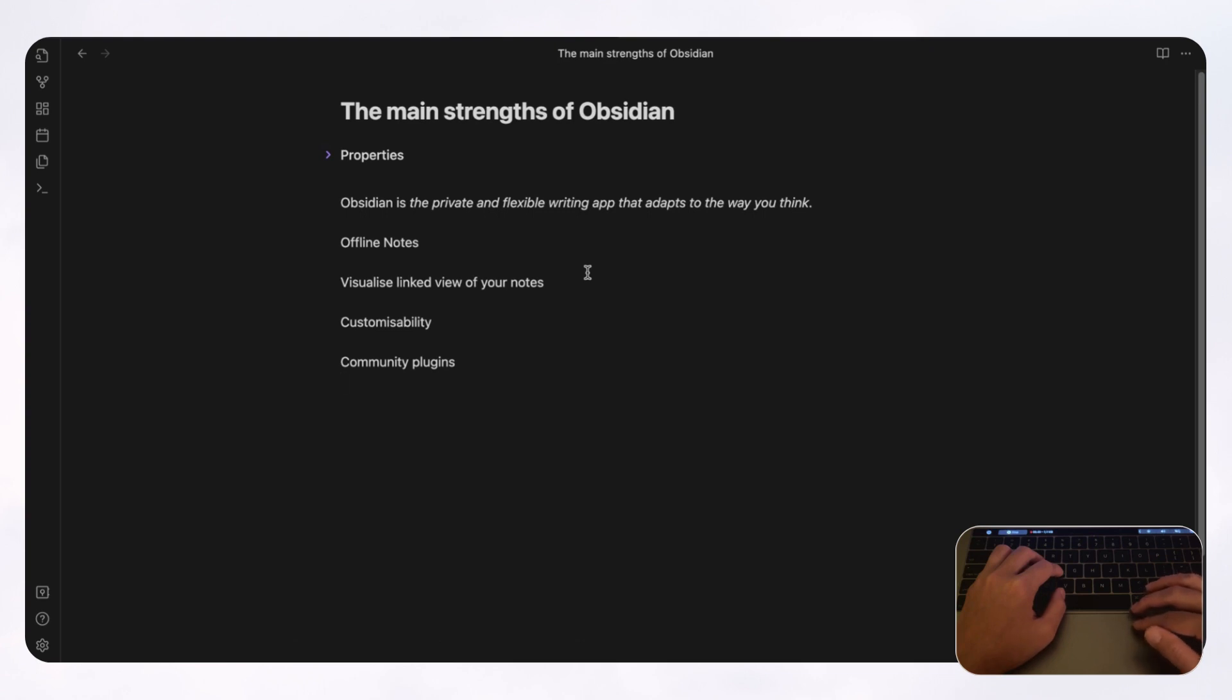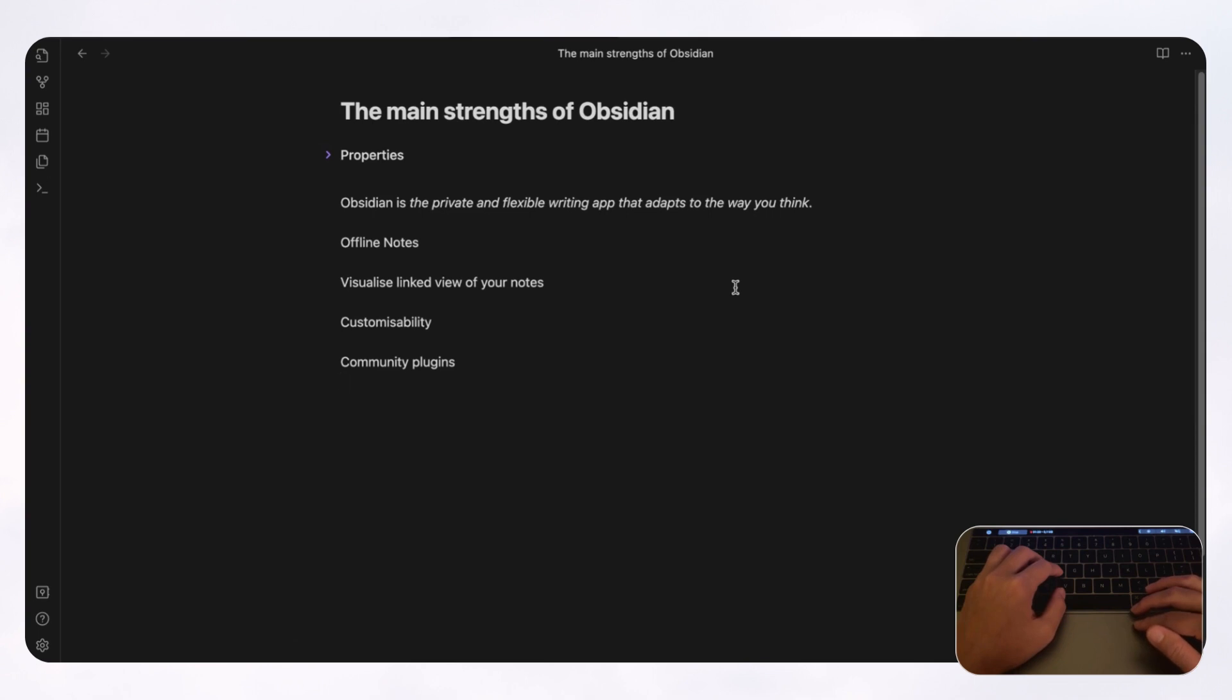Obsidian on the other hand is a private and flexible writing app that adapts to the way you think. Obsidian is designed to be an excellent note-taking app and a sort of second brain where you can really store all of your notes and thoughts in one place.